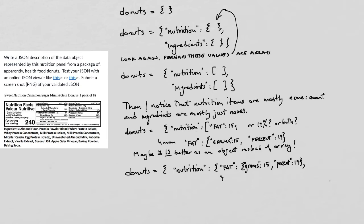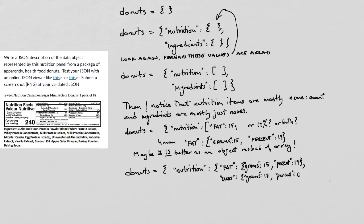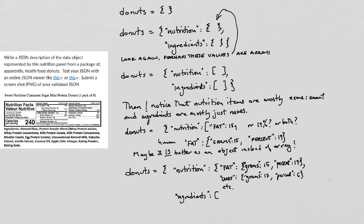And then the next component of nutrition is carbs. And carbs has grams and percent. Now I look over there and I see that actually both fat and carbs have kind of sub parts. So I'm gonna have to deal with that next. But for now, I'm starting to home in on this objects with objects as their components.